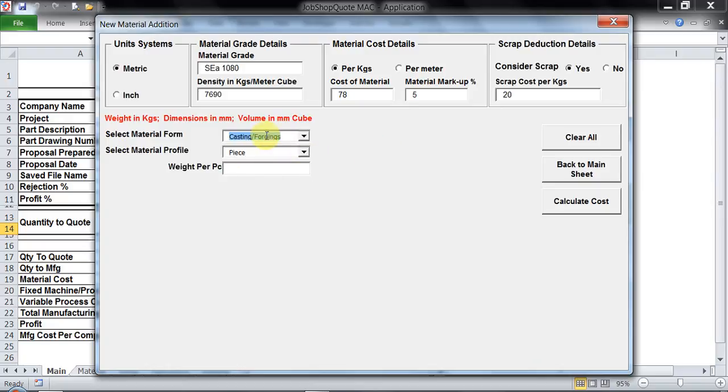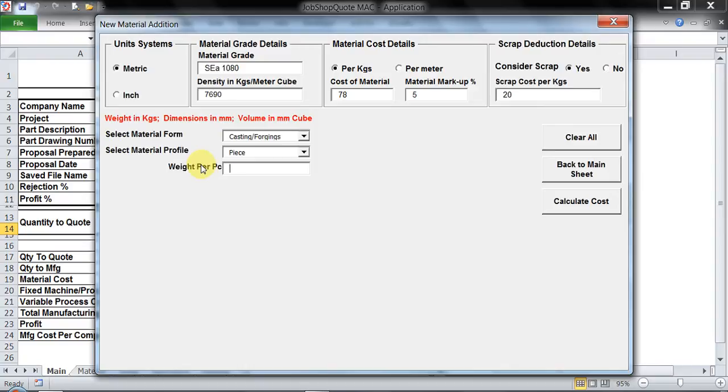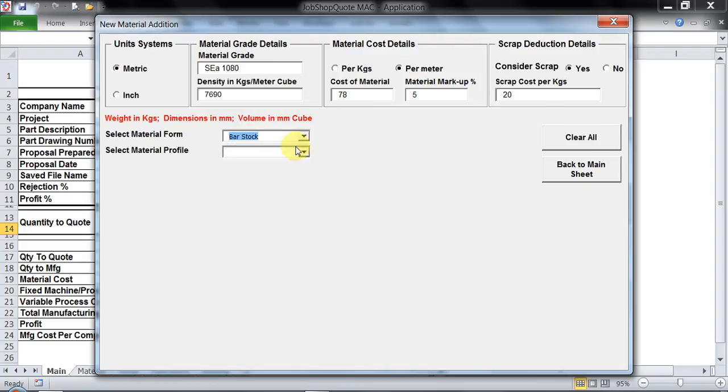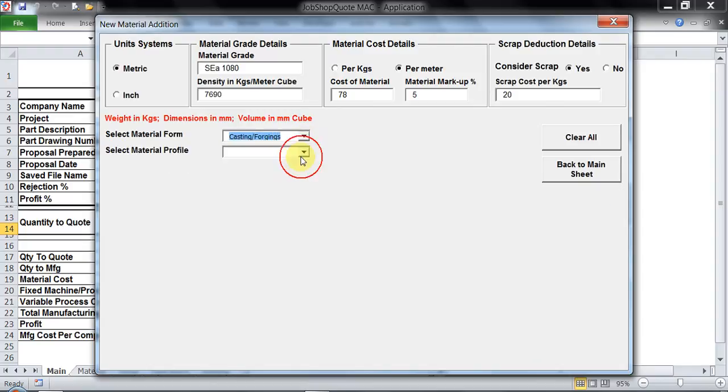If you don't find something in the selections in bar stock, pipe, or profile, you could just go ahead with casting on per piece basis. Weight per piece is required since we have clicked on per kg basis, but if you click on per meter basis then the complete selection will be in meters.